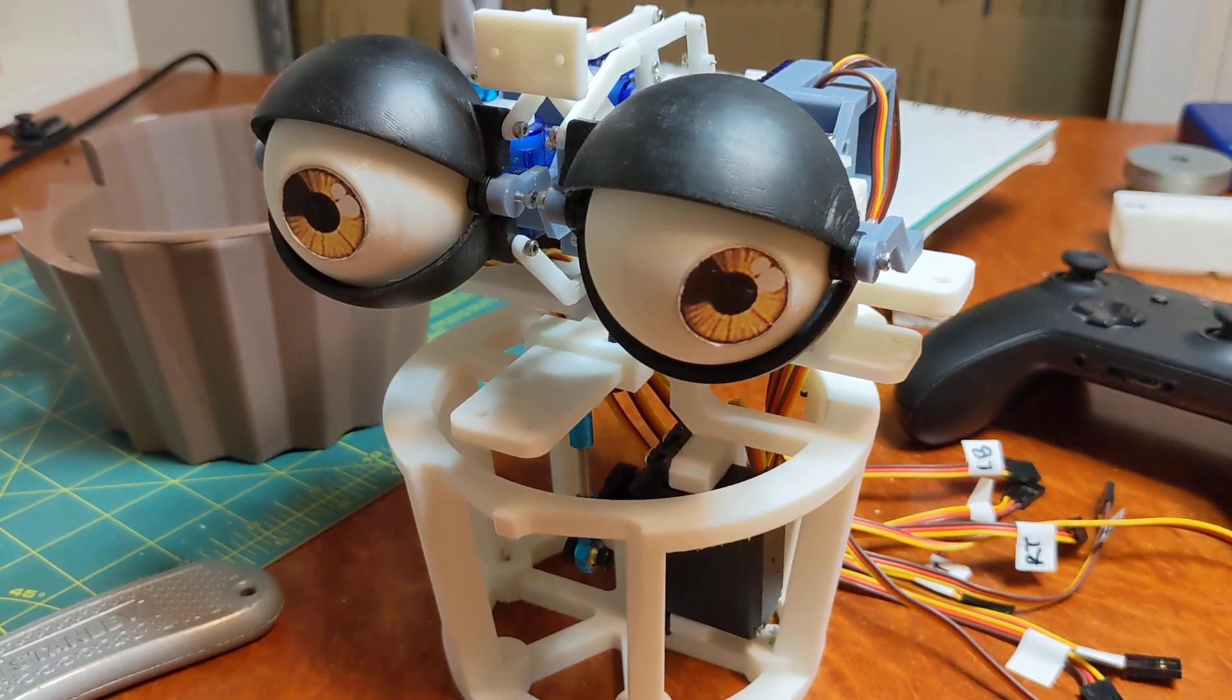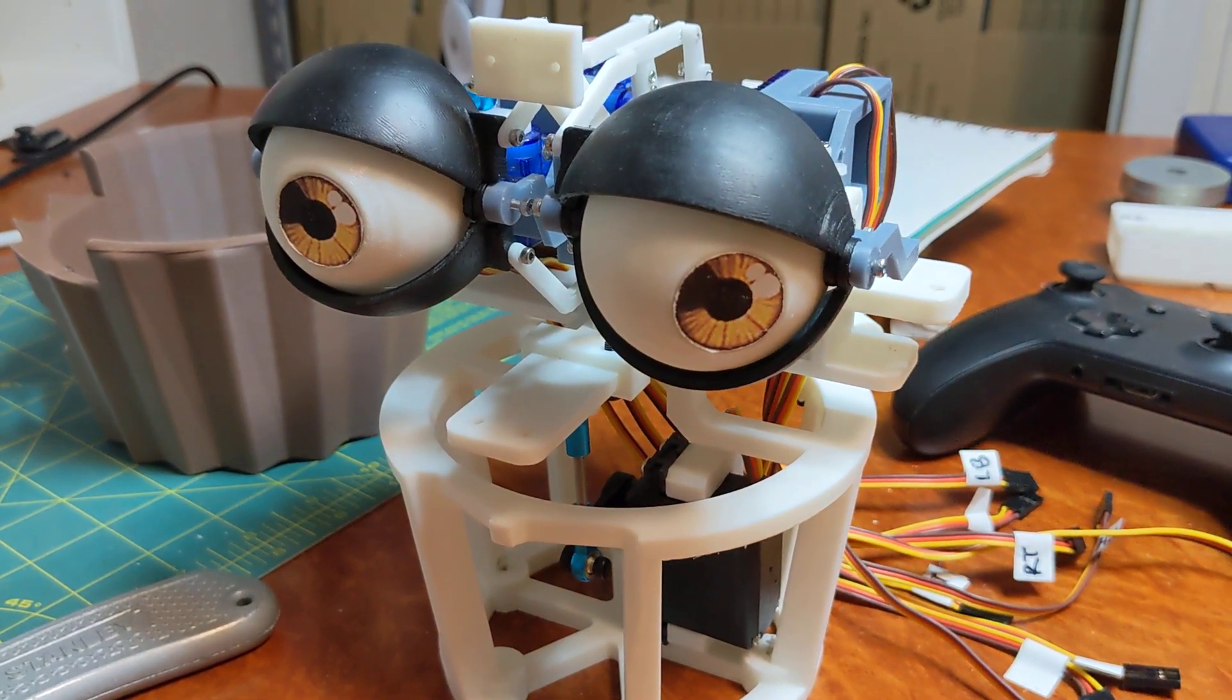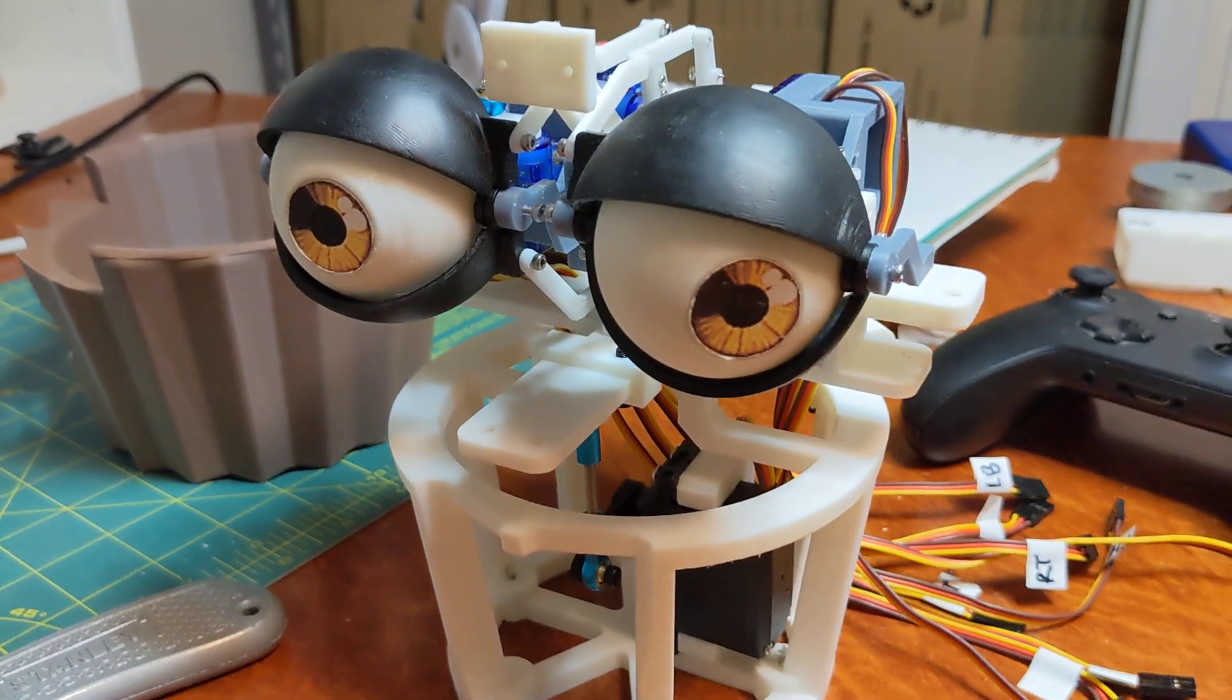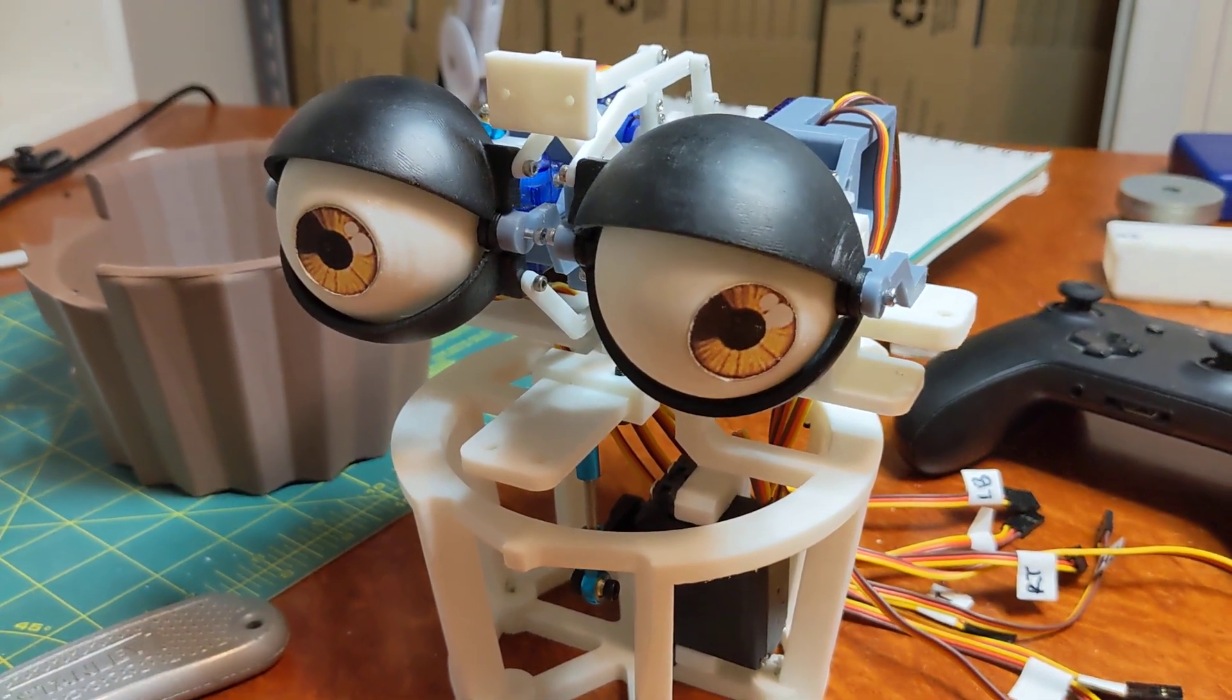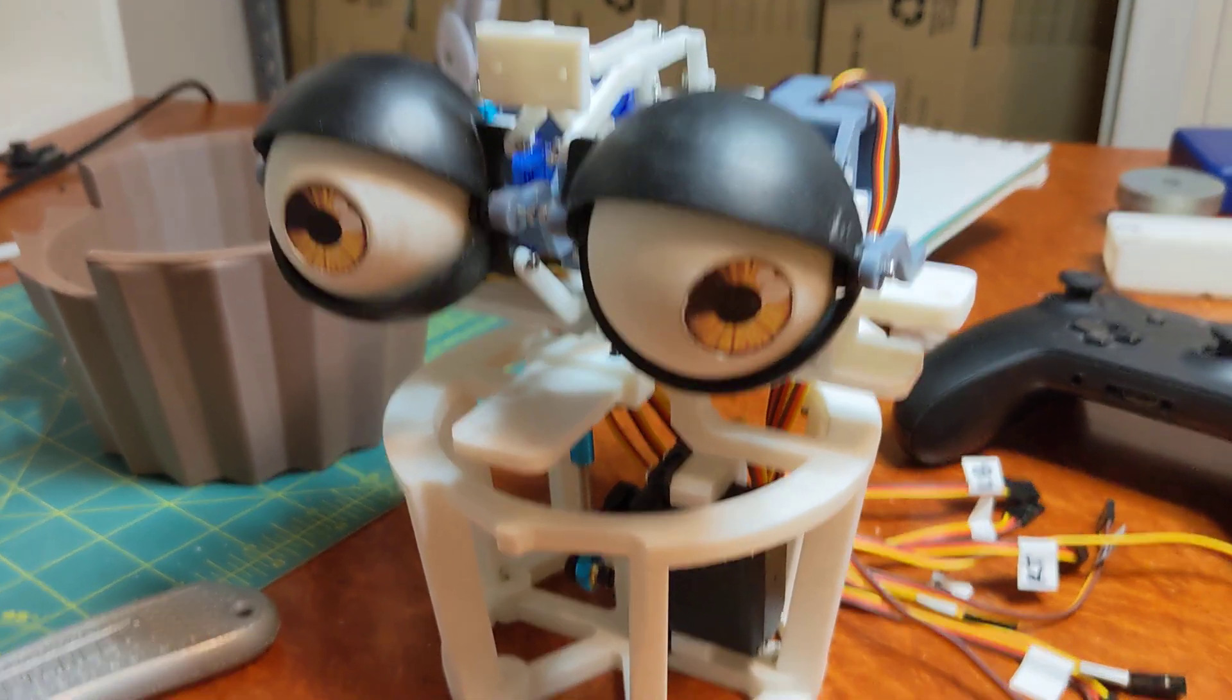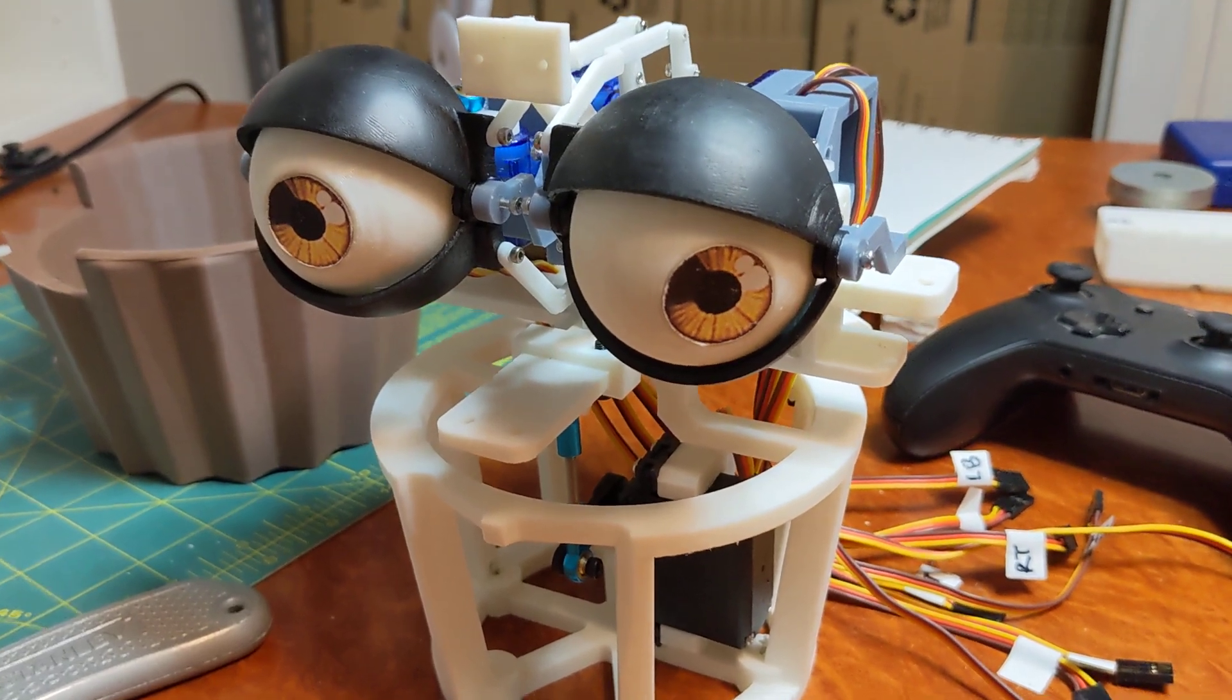Hello all you lovely people. Welcome to another Sunday update video. That is, it's a video giving progress on this animatronic and it's on Sunday, so close enough.